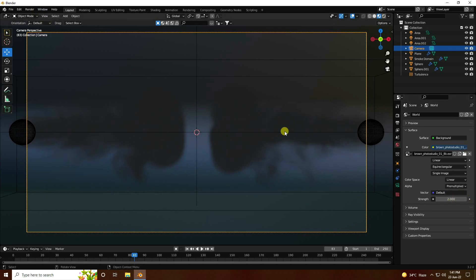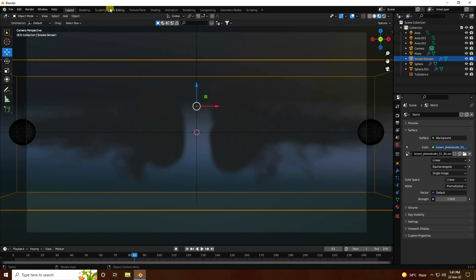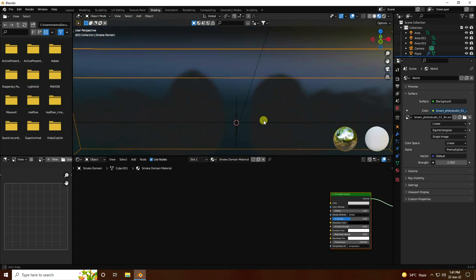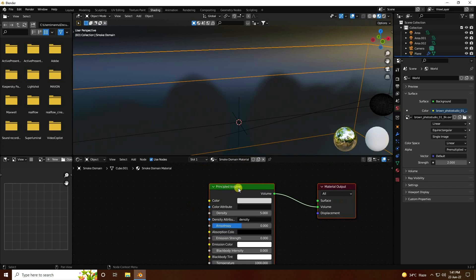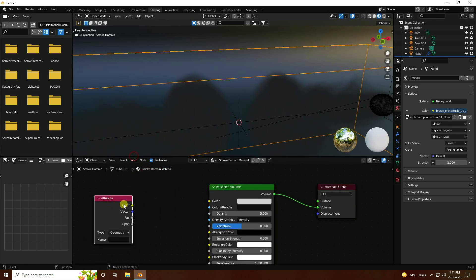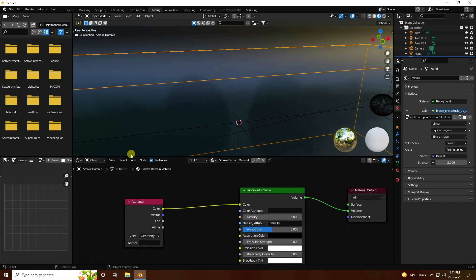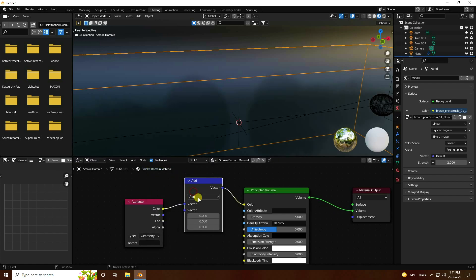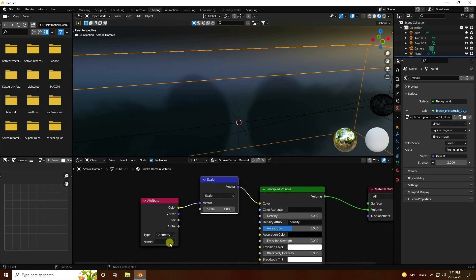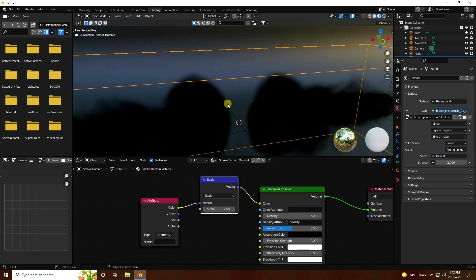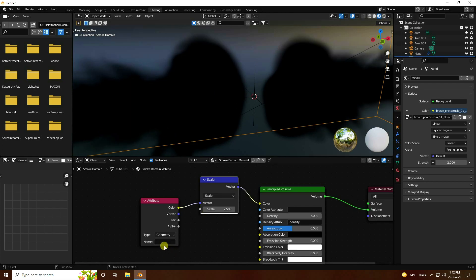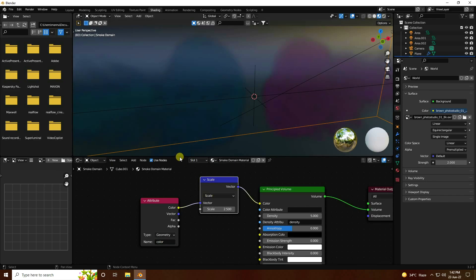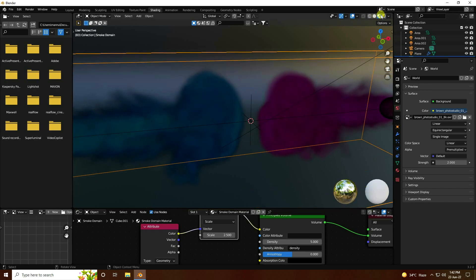Select the smoke domain and go to Shading. The smoke is still not coloring, so use a Principled Volume shader. Add an Attribute node, set the attribute name to 'color', and connect it to the Color input. Add a Vector Math node, use Scale, set scale size to 2.5, and increase smoke strength. Type the name 'color' and press Enter — now the smoke has color!